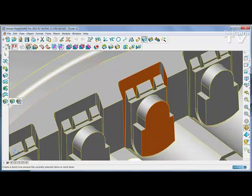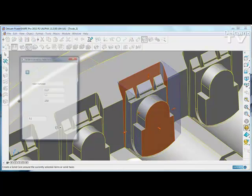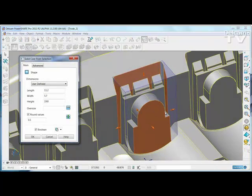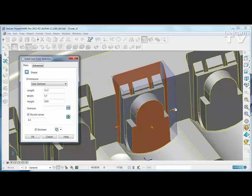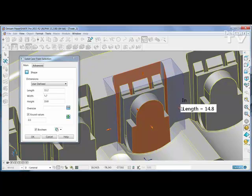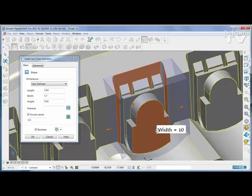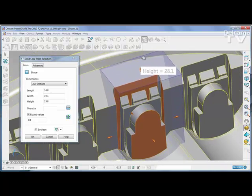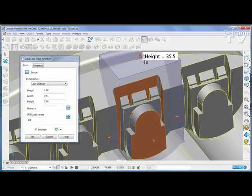Then use the new Solid Core from Selected Faces option. You'll immediately see a preview of the smallest possible box that will fully enclose that region.